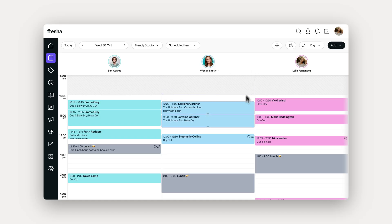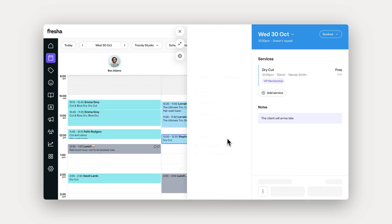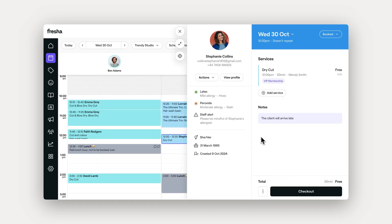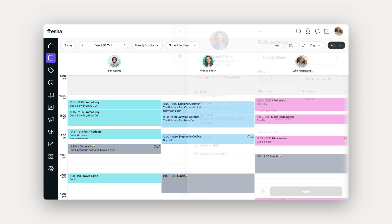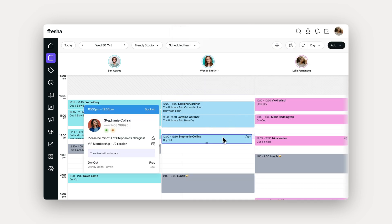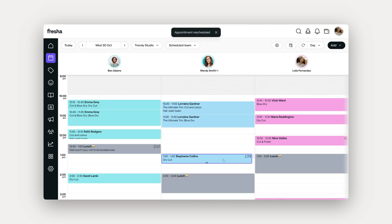So let's start with the basics, rescheduling and editing. Fresha has simple rescheduling options, so you can easily change the time, date, or team member of an appointment. To reschedule, pick a new date and time within the appointment, or drag and drop it to a new slot like this.